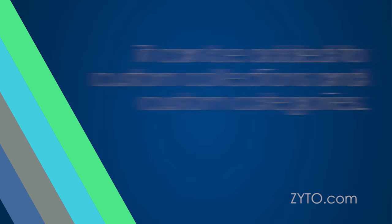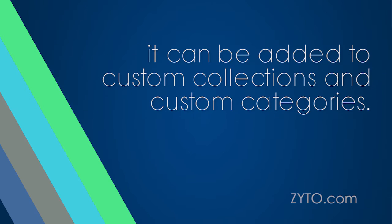However, it can be added to custom collections and custom categories like any item from libraries such as ZYTO or your available product companies.